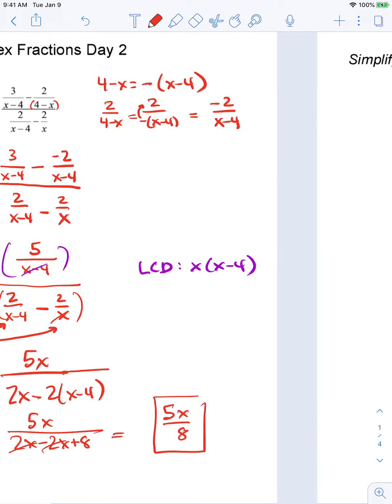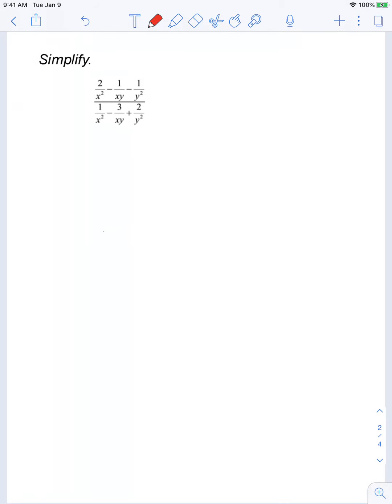Moving on to example 2. Let's use the same method here. I look at all 6 of my denominators: x squared, x, y, y squared, x squared, x, y, y squared. My LCD is going to be x squared y squared.